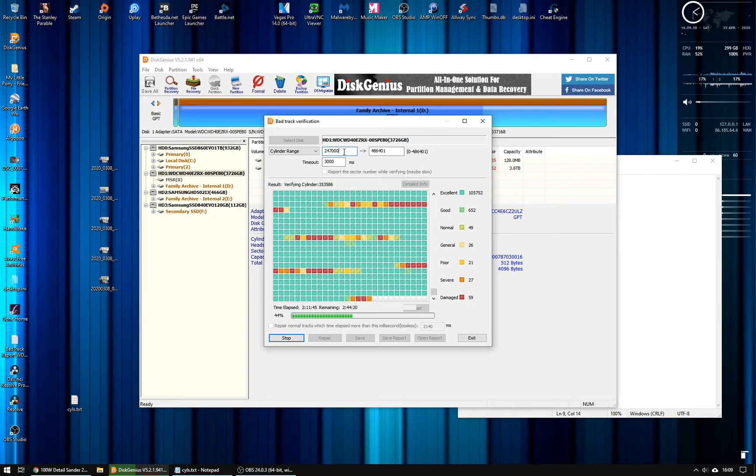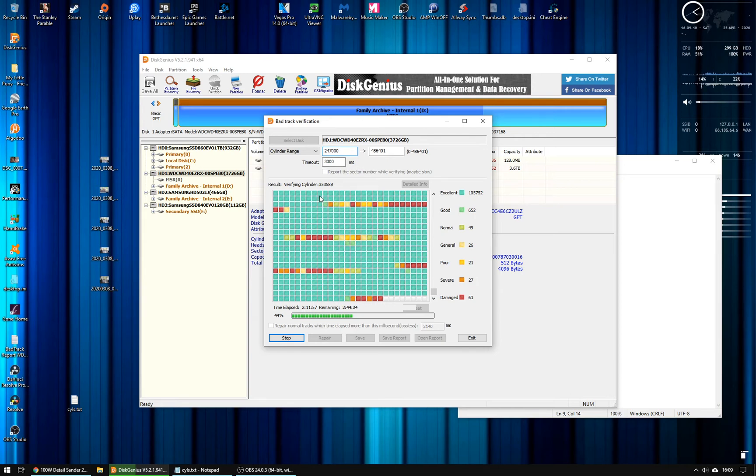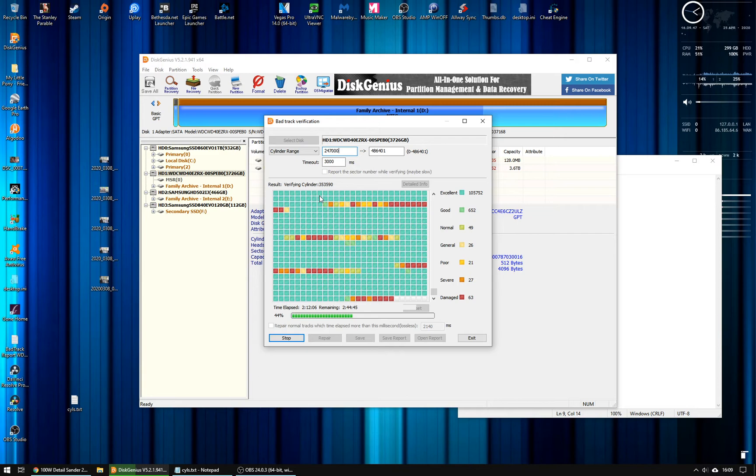And the same goes for repairing. So this is just the analyze mode. I can do the repair mode next time and pick the cylinder ranges that I want to go back over. So if there's a particularly badly damaged part of the disk that I want to concentrate on, I don't have to go through the whole thing every single time, which is really time-consuming on a 4-terabyte disk.